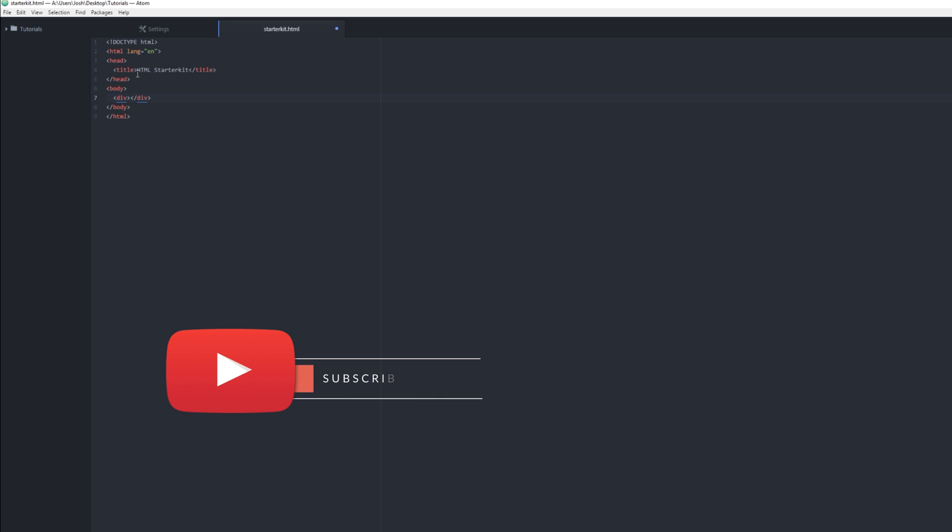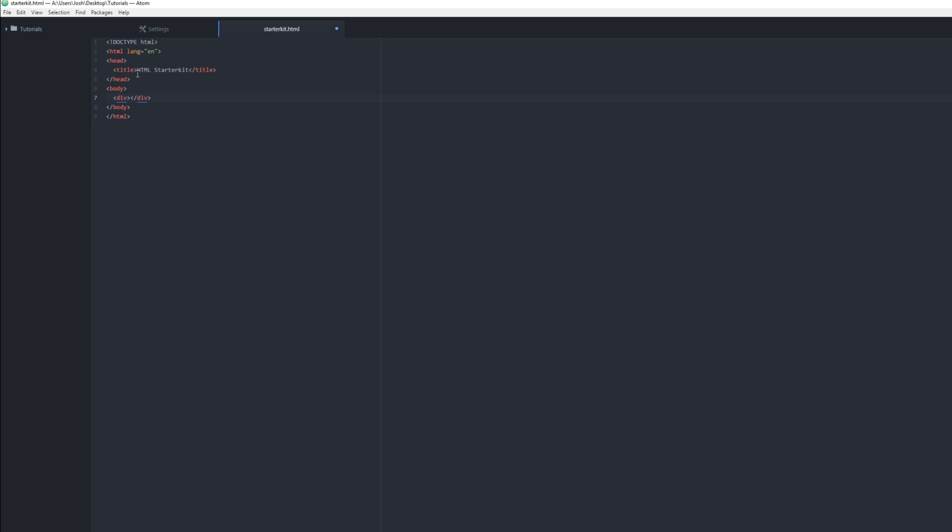Divs are just containers, just a box that holds things. So if we have a div, we can also put header. We don't need that. Type 'header' out, and it's different than that 'head' that you see.